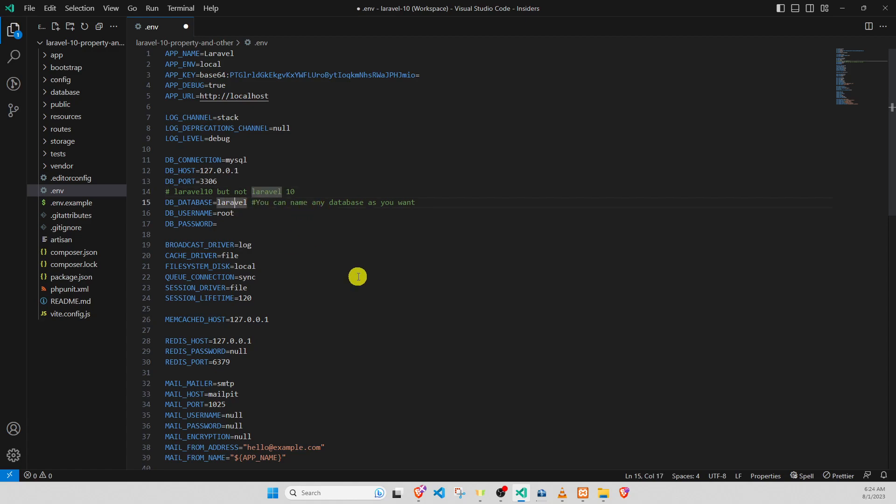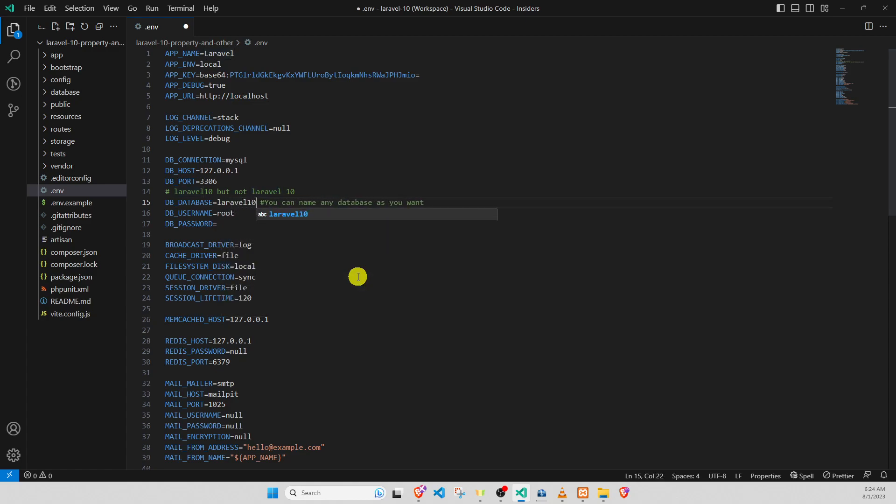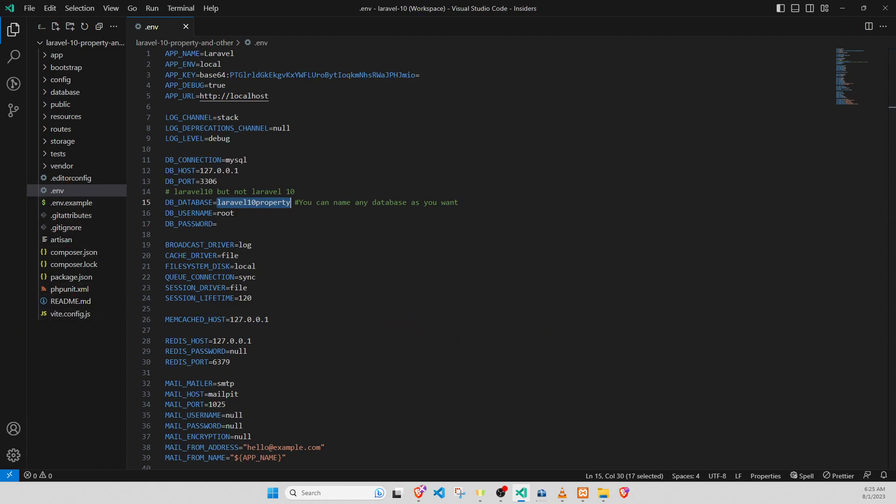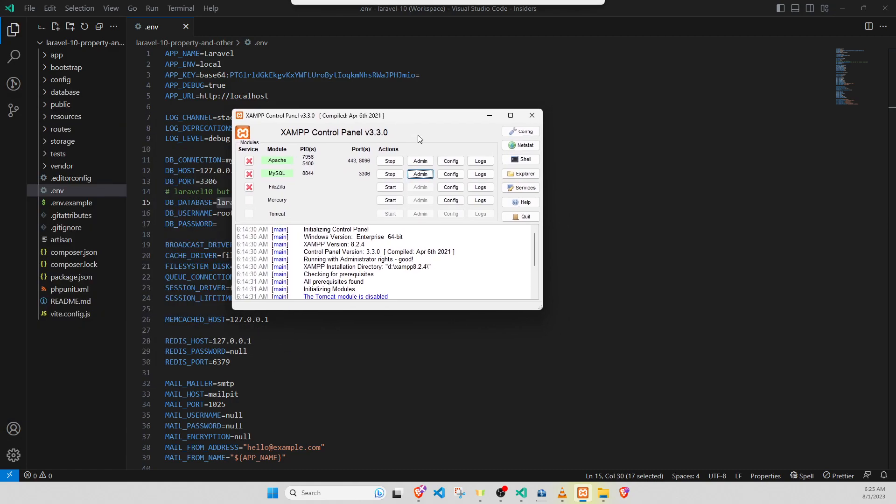The DB database, I choose Laravel 10 property. So, I copy it. I go to my exam. You need to go to admin.php.